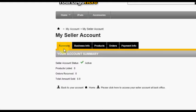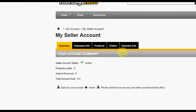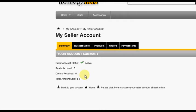Summary, Business Info, Products, Orders, and Payment Info. The Summary screen shows your status and a basic overview of seller activity. The Products and Orders tab will be discussed in another tutorial.